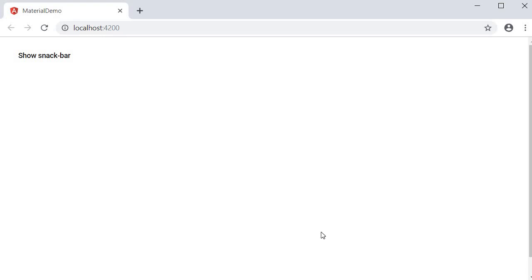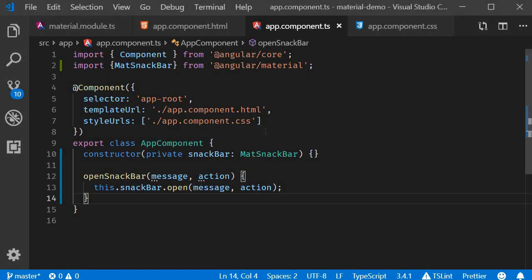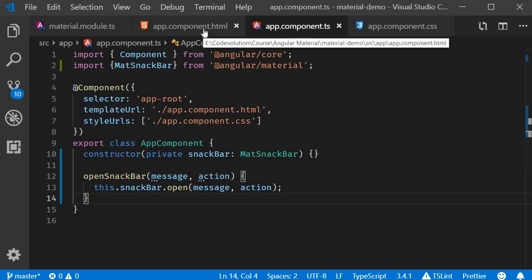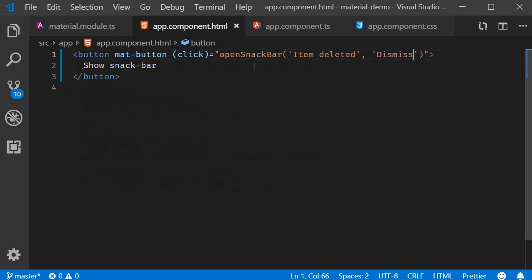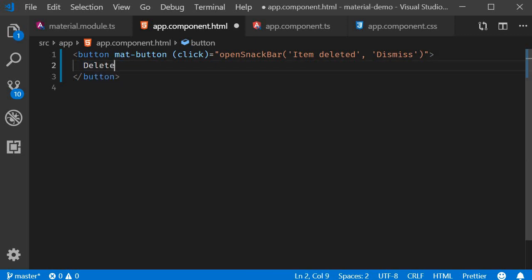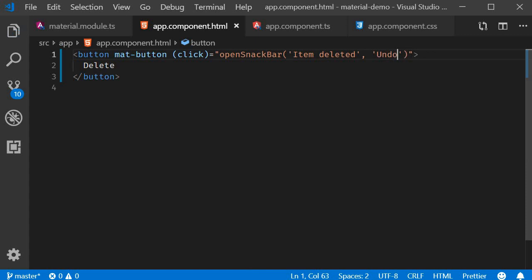A typical use case for this type of Snack Bar is usually to undo an operation. For example, let me rename the button to 'delete' and the action to 'undo'. But when the user does click on this action, we want to execute some code that will undo the operation.